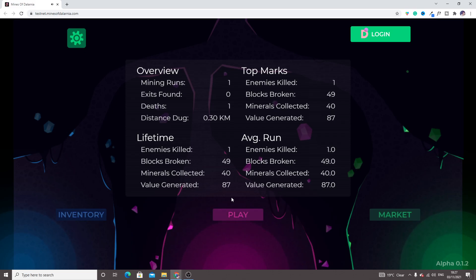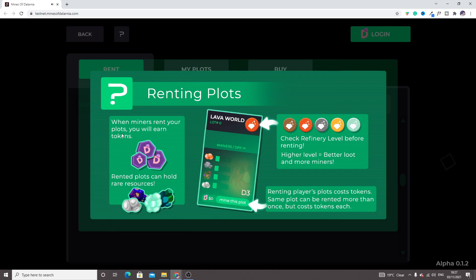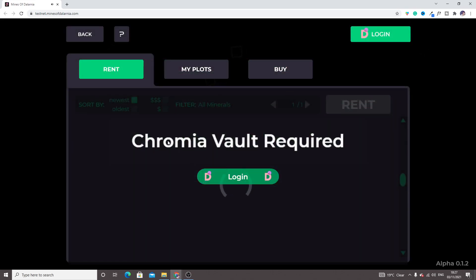Just click on market when you mine, rent your plot.